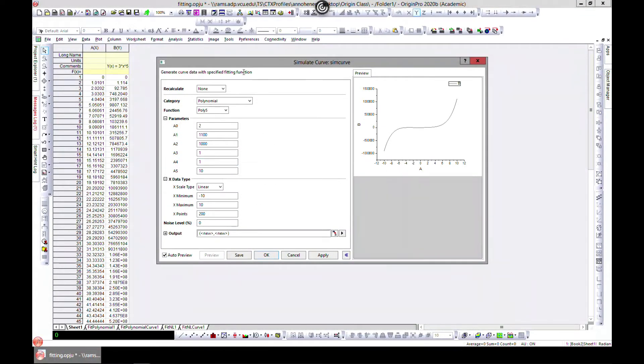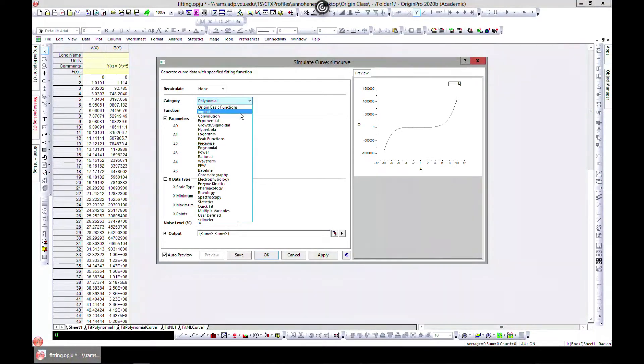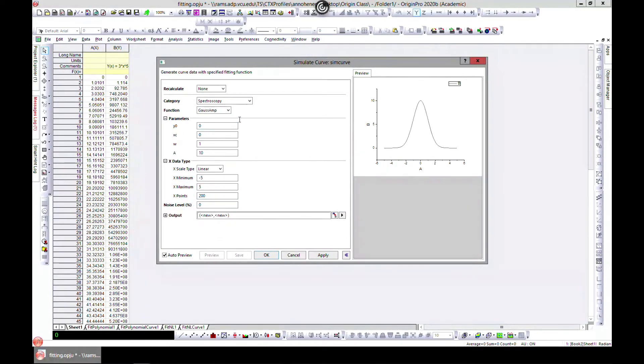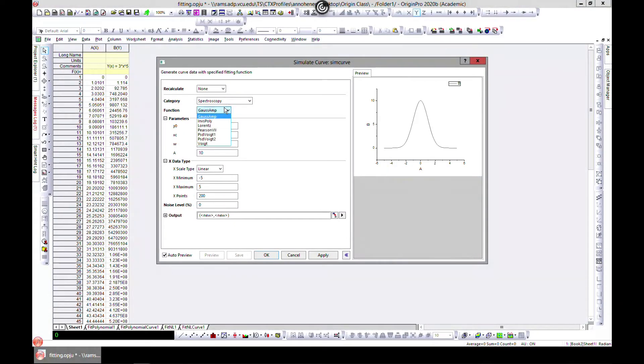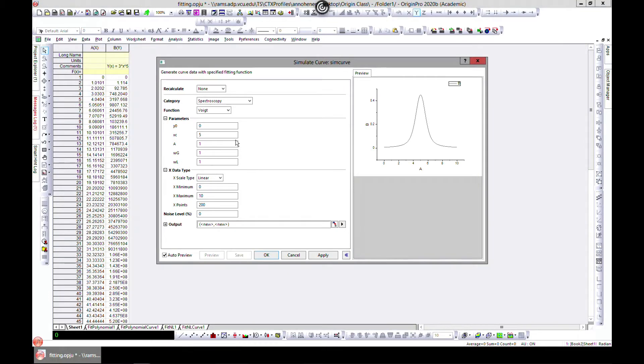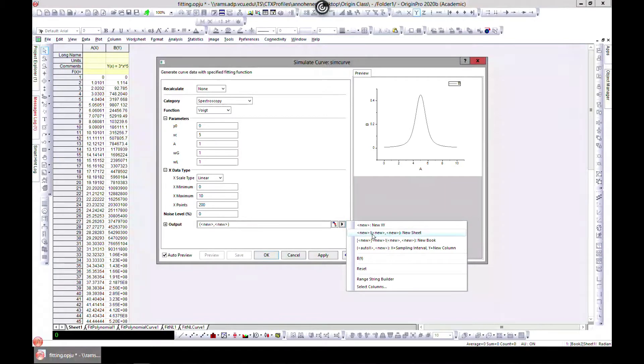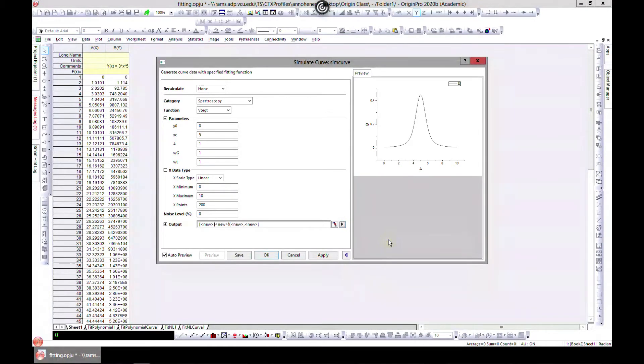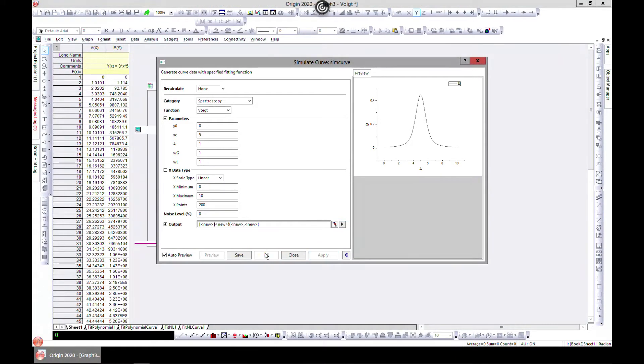You can come in and just customize your own fitting. If you want to go with spectroscopy, let's choose this one. You can change your parameters, change everything, and set your new output to, let's say, a new book and hit okay.